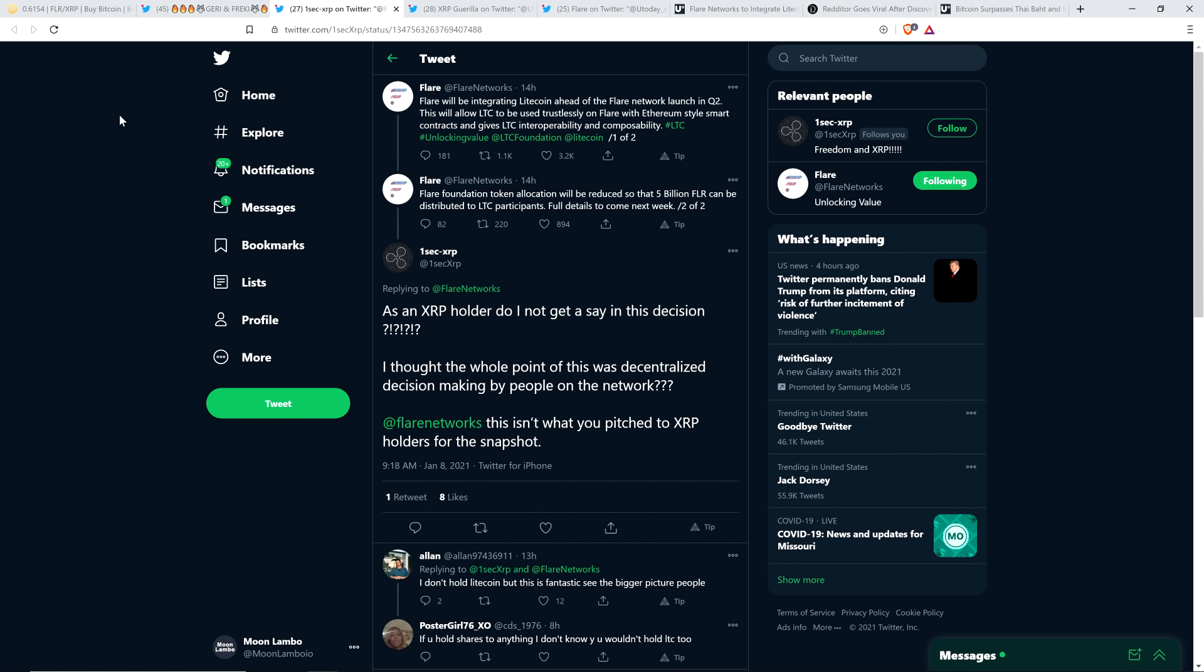Flare will be integrating Litecoin ahead of the Flare Network launch in Q2. This will allow Litecoin to be used trustlessly on Flare with Ethereum-style smart contracts and gives Litecoin interoperability and composability.